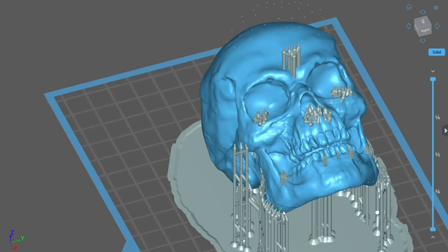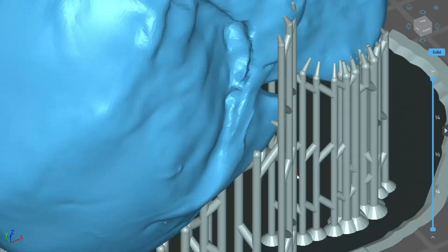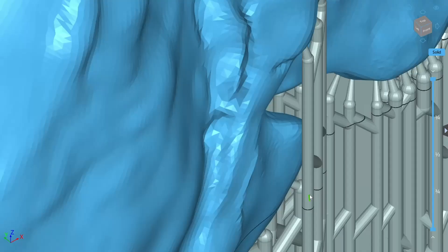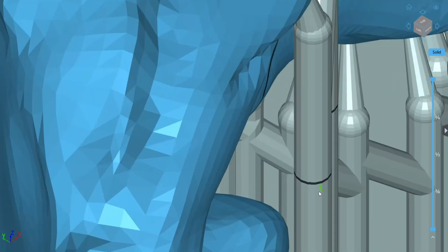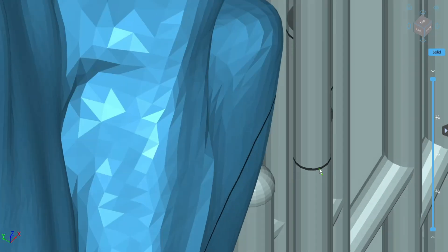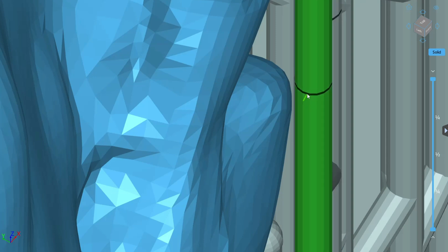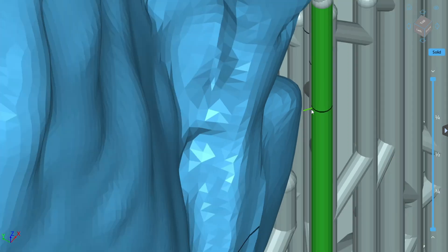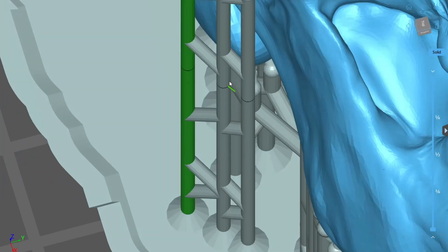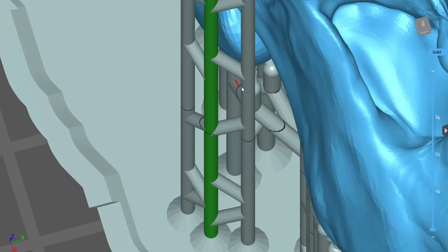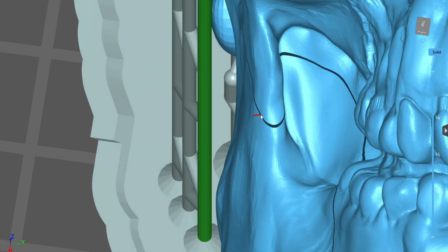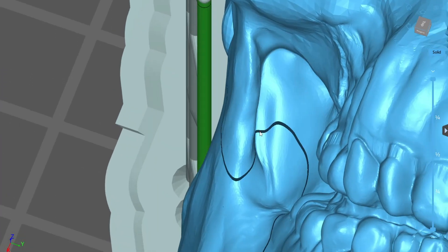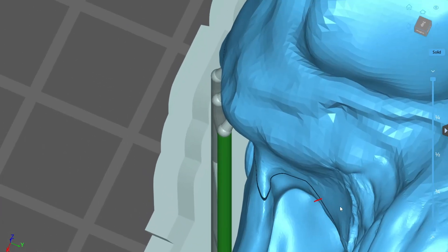The other is, pay attention to how close the middle of your supports are to the model. It can often look like there's enough space between the two, but I've made this error multiple times, and my support has bonded to the model, leaving heavy scarring upon removal. So always caution on the side of more distance between supports and the model.